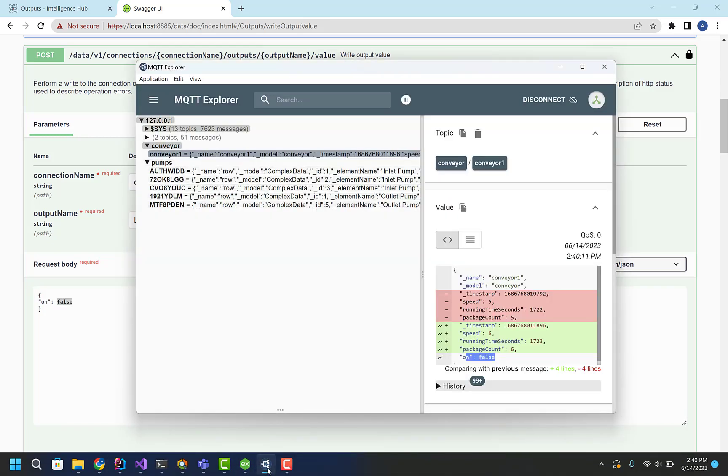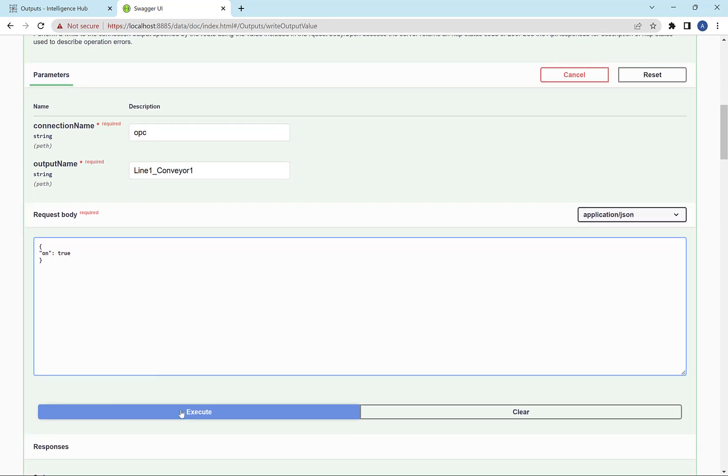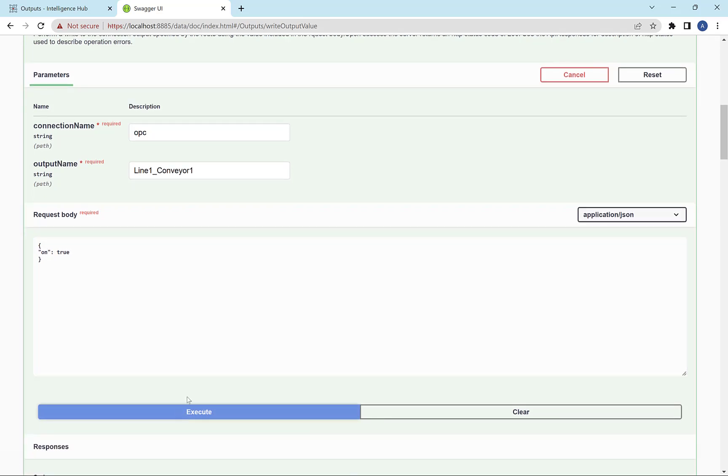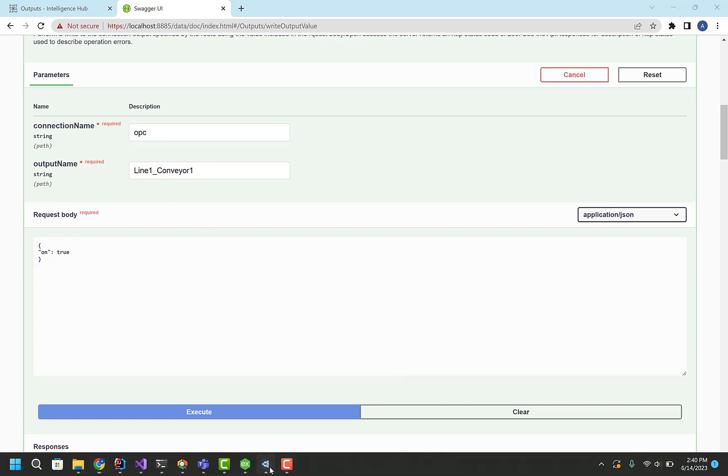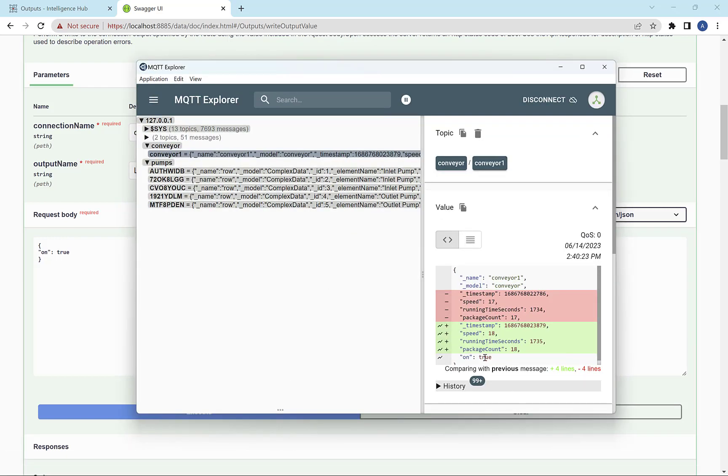Now, if we jump back in and cheat real quick, it's off now. So if I turn this to true and do a write, this goes through the REST API, out that OPC output, and translates it into OPC. And what you get is it changes to true there.